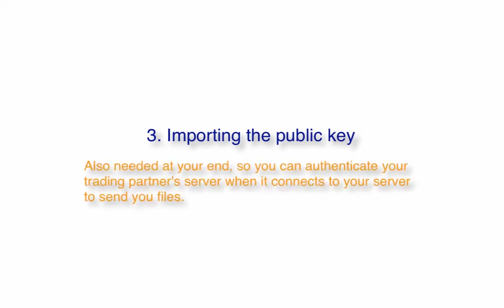Besides, you'll also find this step useful if you want to do the reverse, that is, apply public key authentication on their server when they connect to yours. B2B data exchanges typically go two ways, so yes, you'll likely need to import their public key file as well.